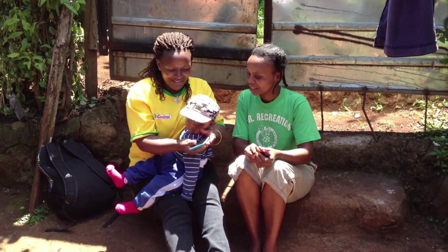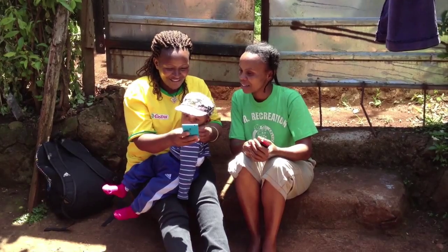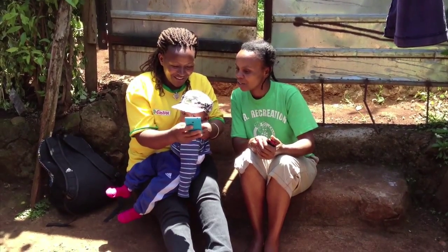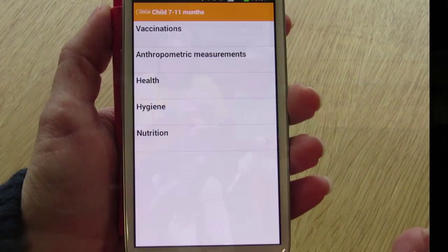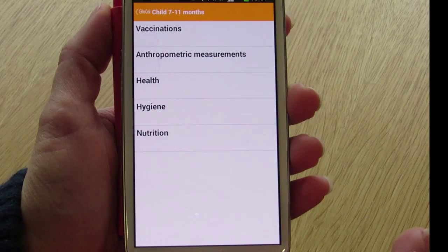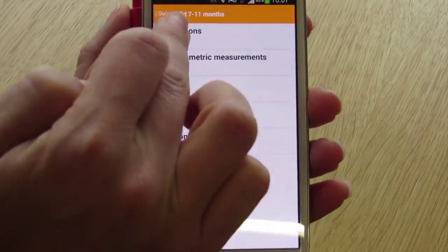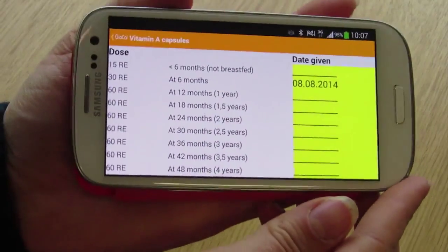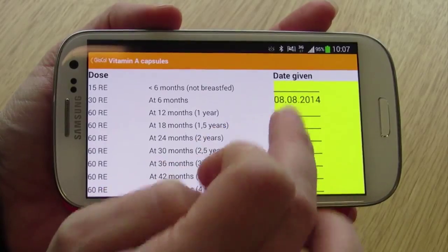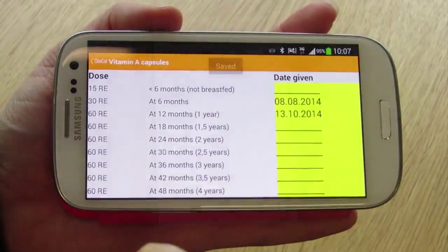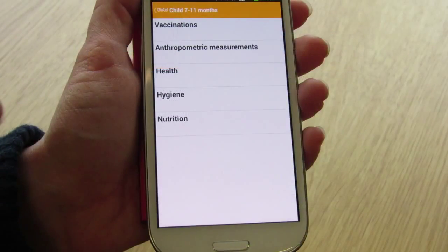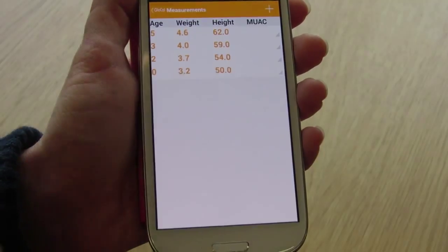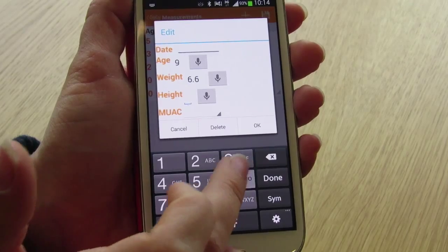The GLOCAL application links videos to the healthcare system. When visiting a family, the nurse can use the application for the health checkup. It covers vaccinations, a physical exam, health hygiene, and nutrition. The application offers an electronic vaccination card that tracks previous vaccinations as well as dates for future shots. It also helps monitor the child's growth and makes it easy to follow both weight and height graphs.